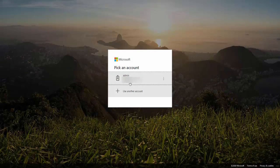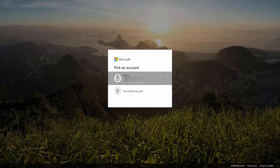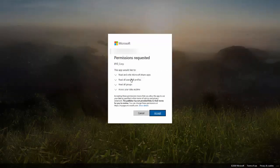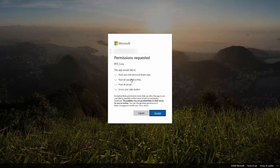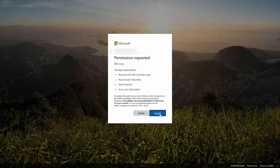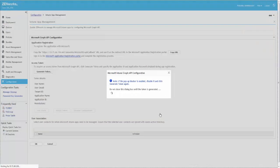While generating the token, Roger is redirected to the Microsoft portal where he signs in using the same credentials with which he had registered the application. Roger accepts the permissions displayed after which he is redirected back to ZCC.